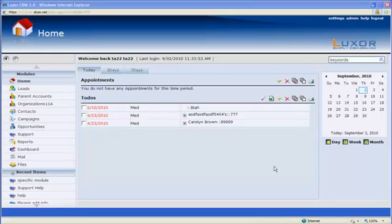With this feature, companies who use a company-wide support email address, such as support at luxorcrm.com, no longer need to worry about managing separate email accounts, and instead can use just Luxor CRM to organize and manage all support tickets.